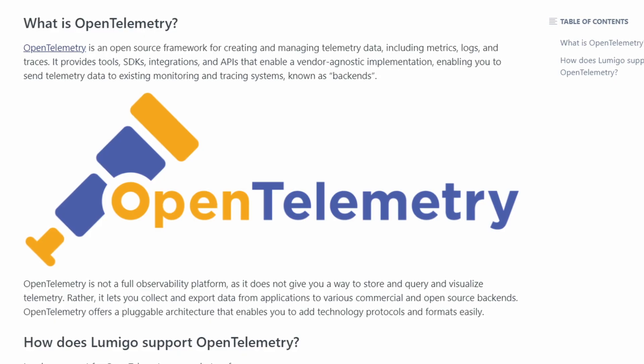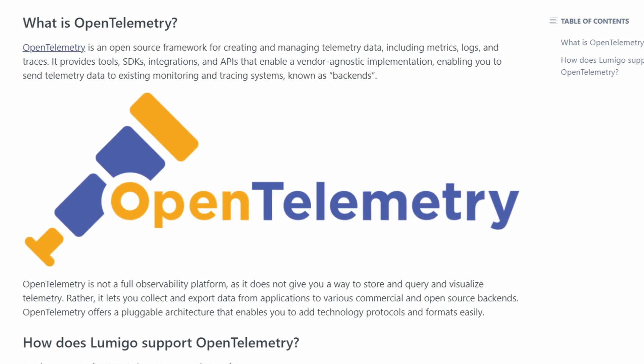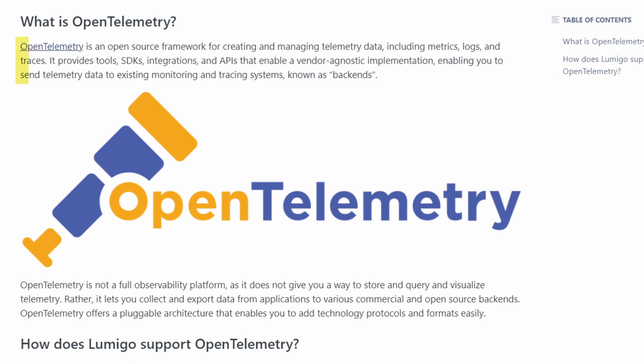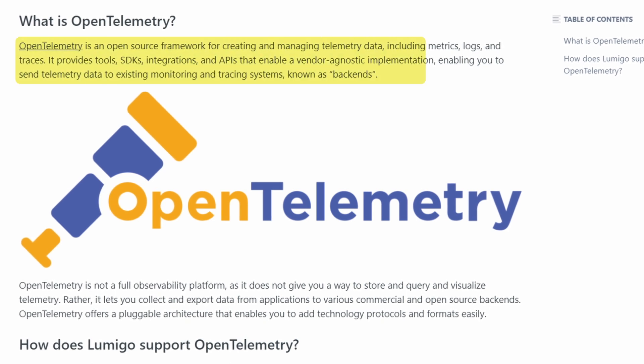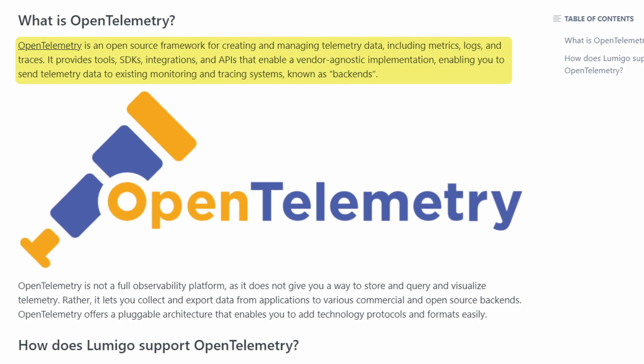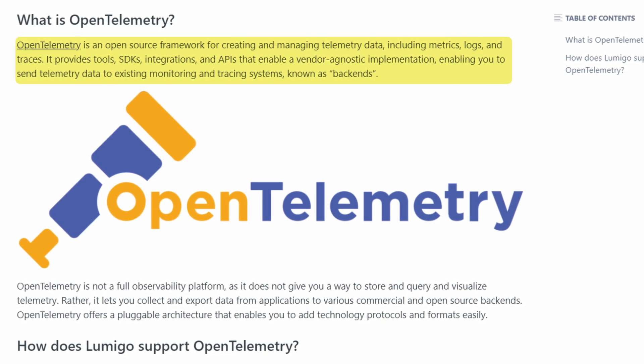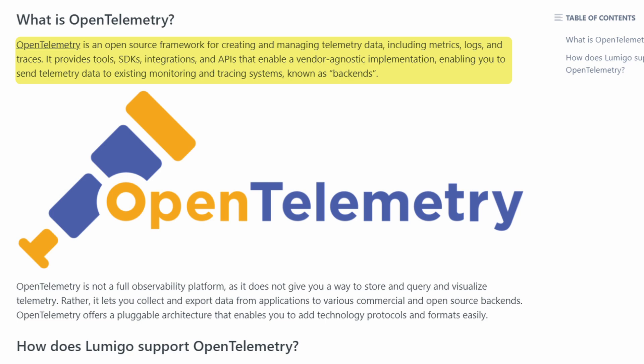So what is OpenTelemetry? Simply put, OpenTelemetry is an open source framework designed to create and manage telemetry data such as traces, metrics, and logs. This telemetry data has never been more important as our applications get more and more complex.